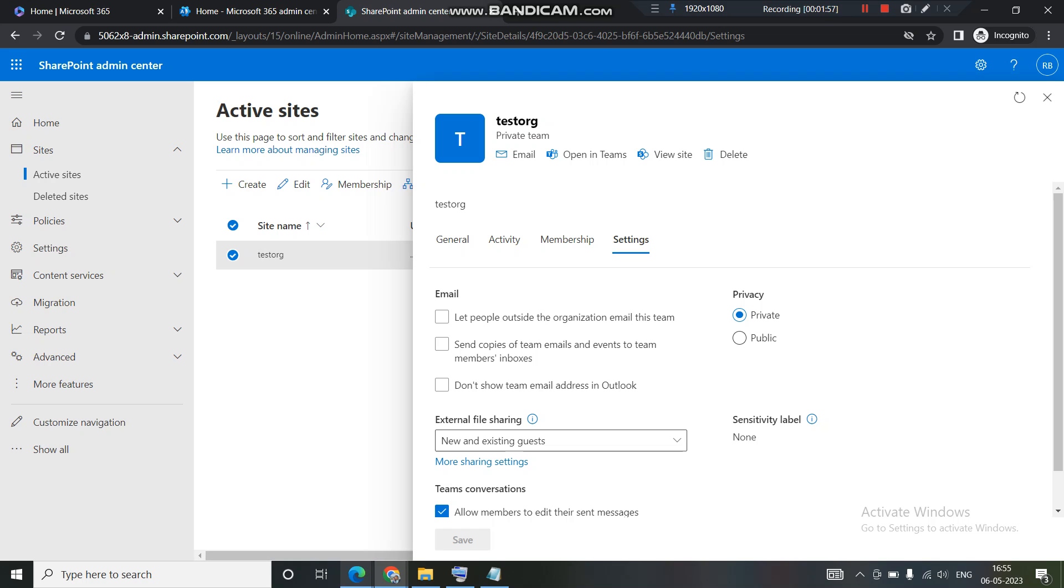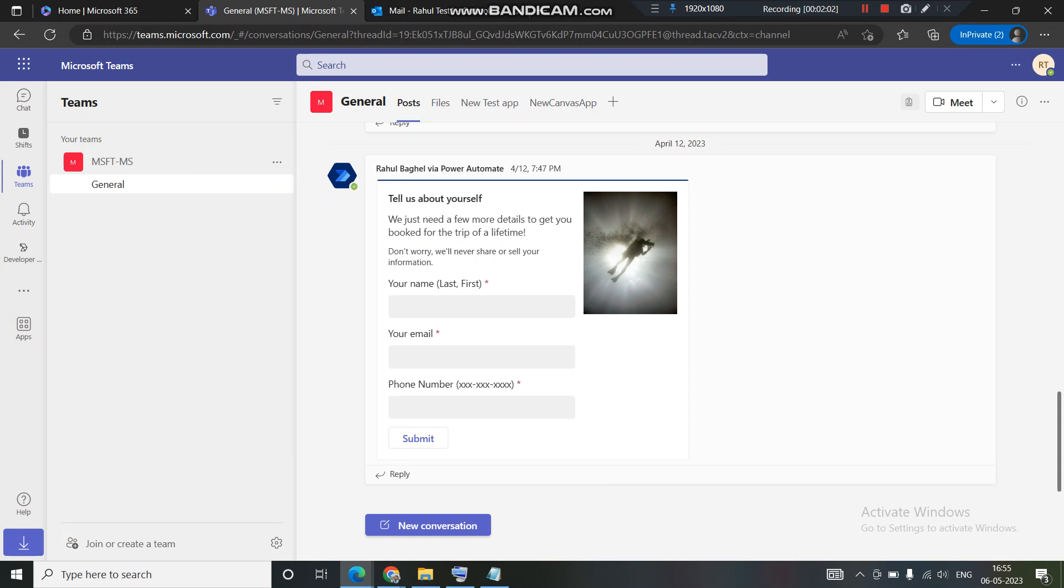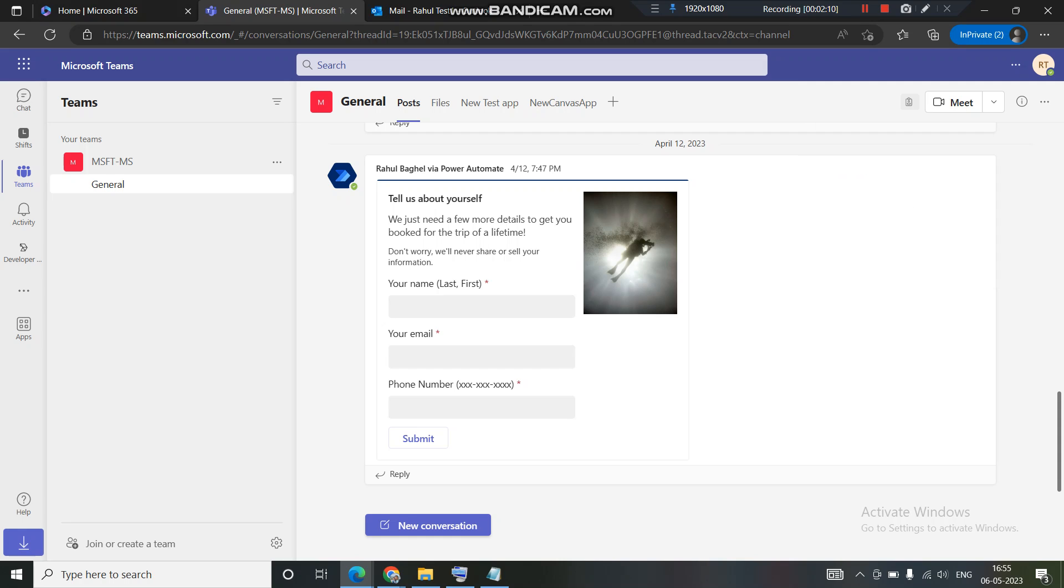Let's see how it happens. Let's open the test user. I have one user opened up already. This is my test user. You can see on the top it says rahultest15062.microsoft.com. I'm a new user here.